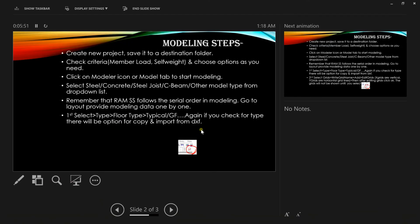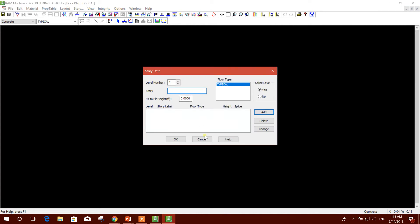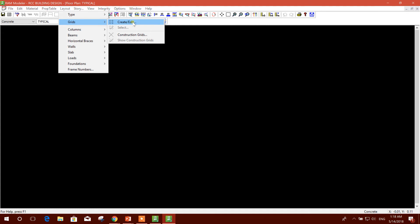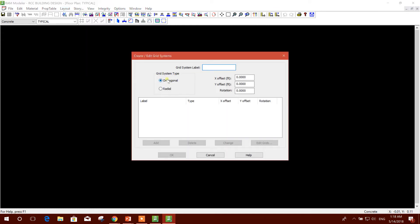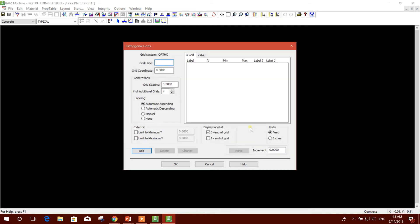Now next step - second, select Grid. We will go to Grid, Create or Edit. Create Orthogonal - there are two options: one is Orthogonal, another is Radial. We will create Orthogonal. Then click Add.